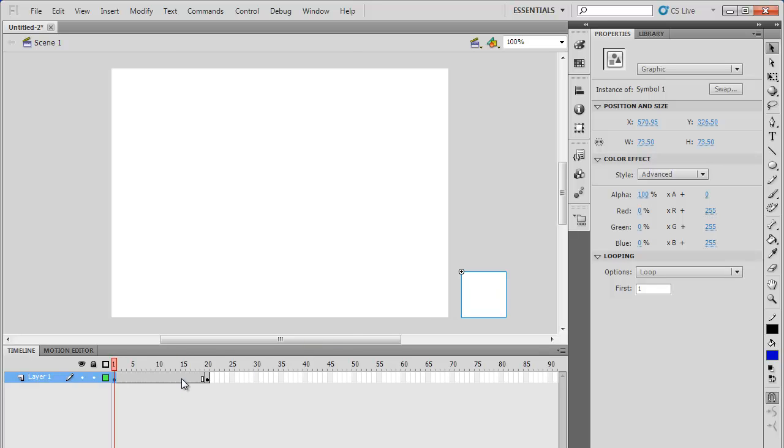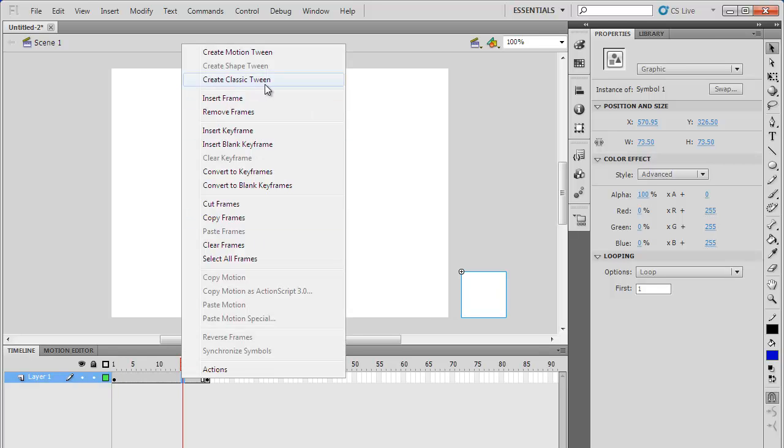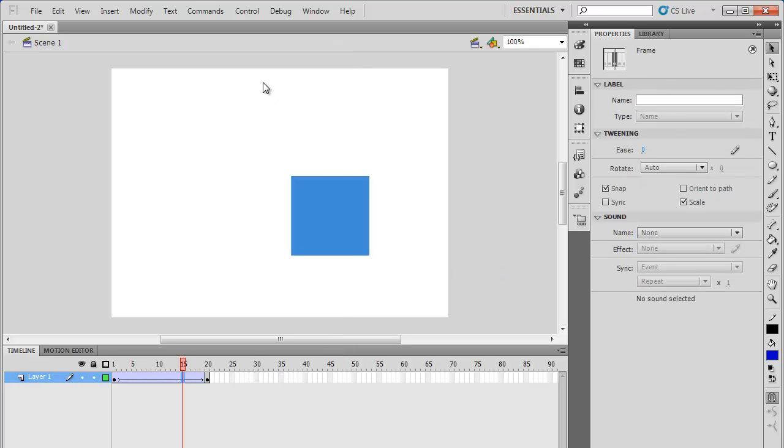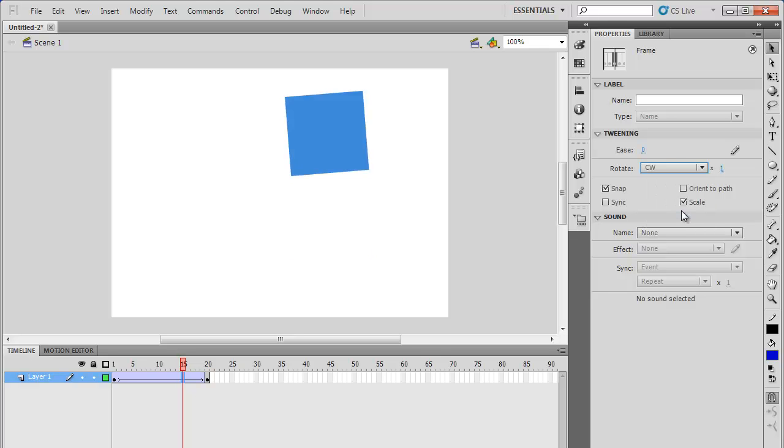Then we will right-click on the 15-second frame and select the Create Classic Tween option from the menu. Next, adjust the tweening option by changing the Rotate option to Clockwise, denoted by CW.